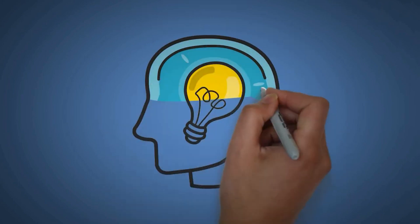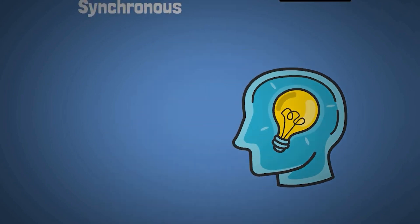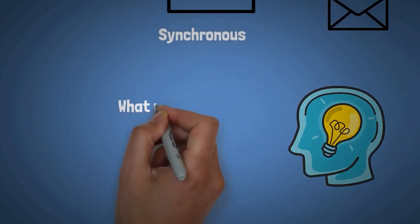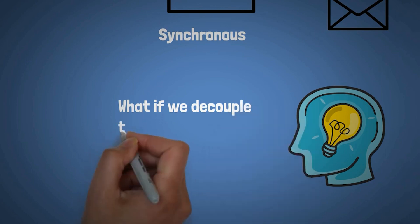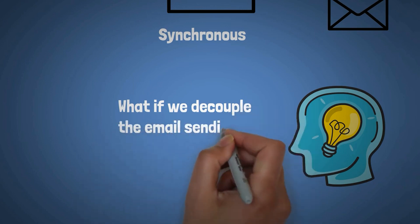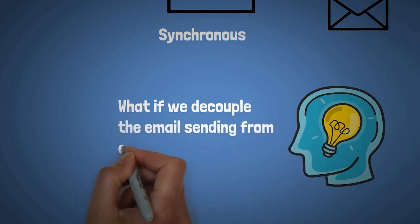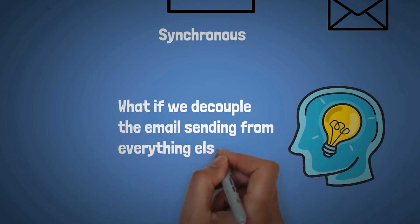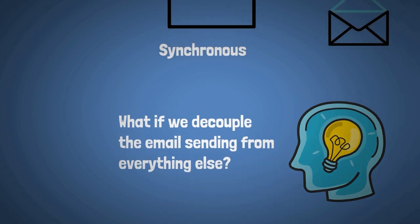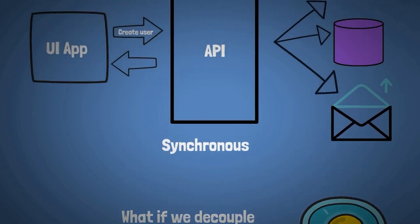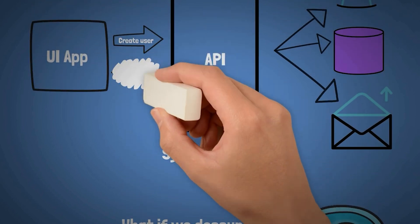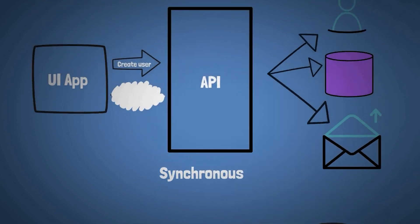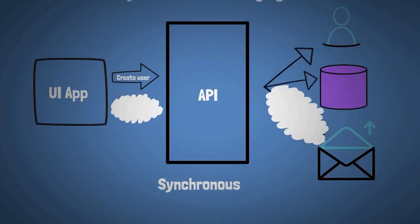Now, if we think about this, and we might have a nice idea, what if we can decouple the email sending from everything else? Because they don't really belong together. Sending emails could happen in the background. So we can just come back here and remove the response and remove the email sending that's done by the API.